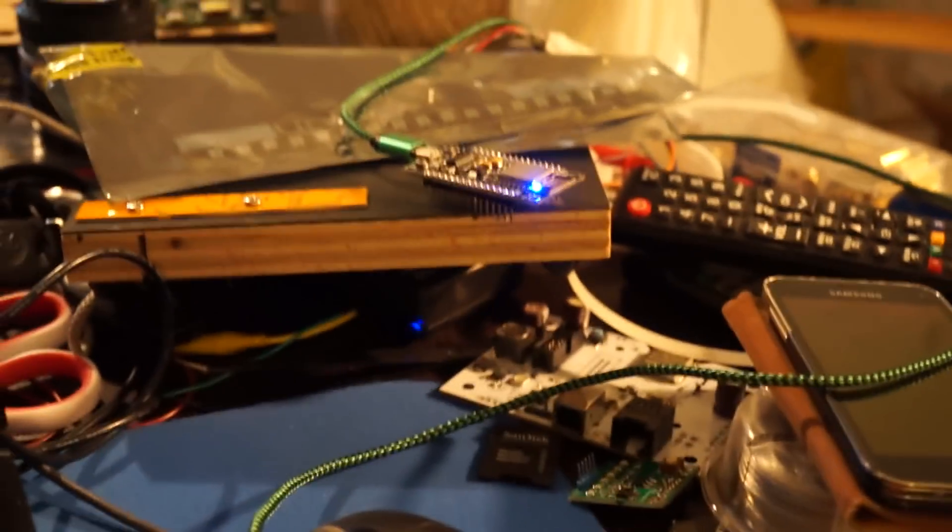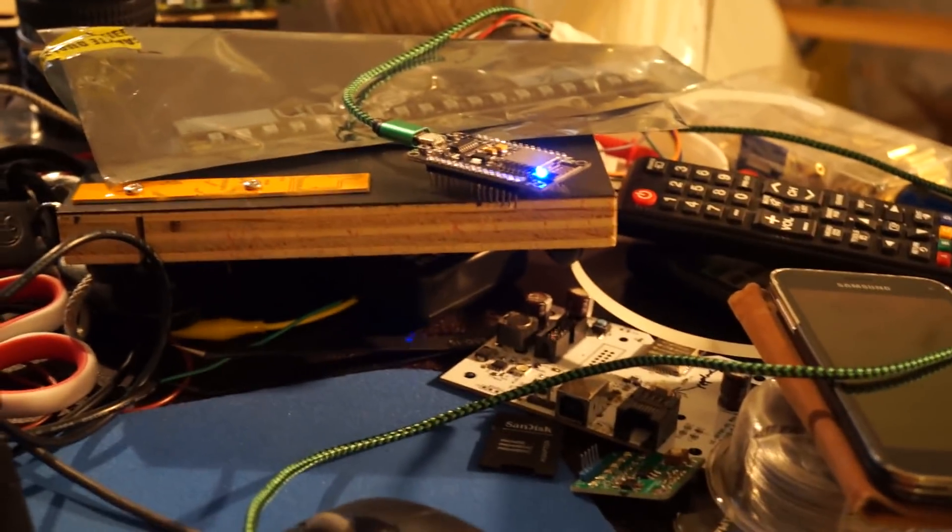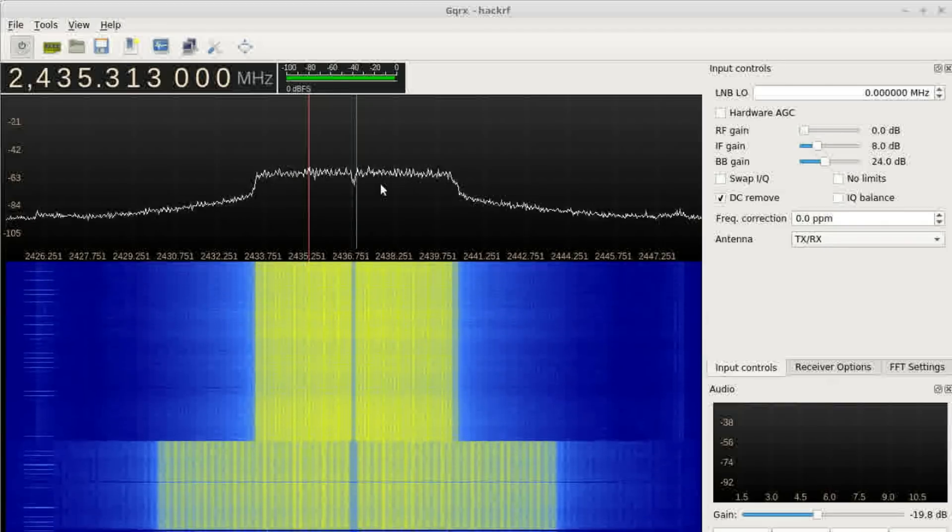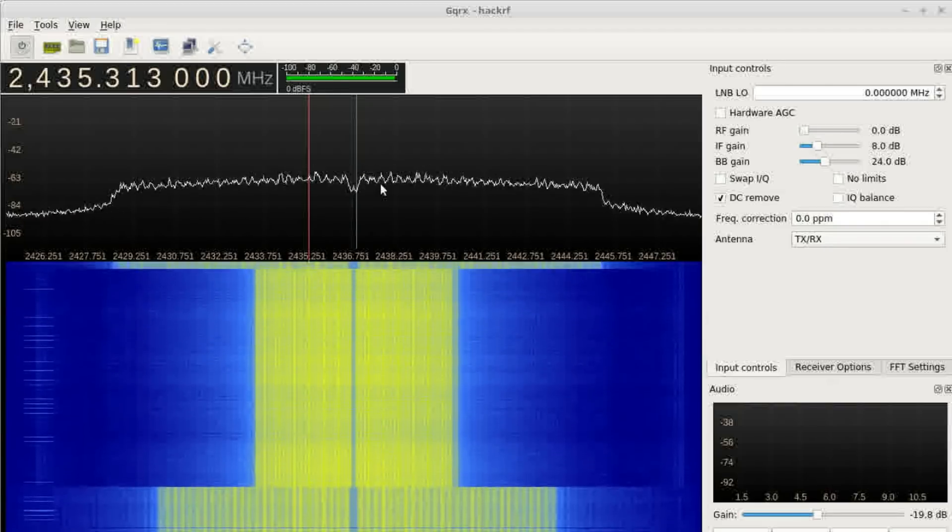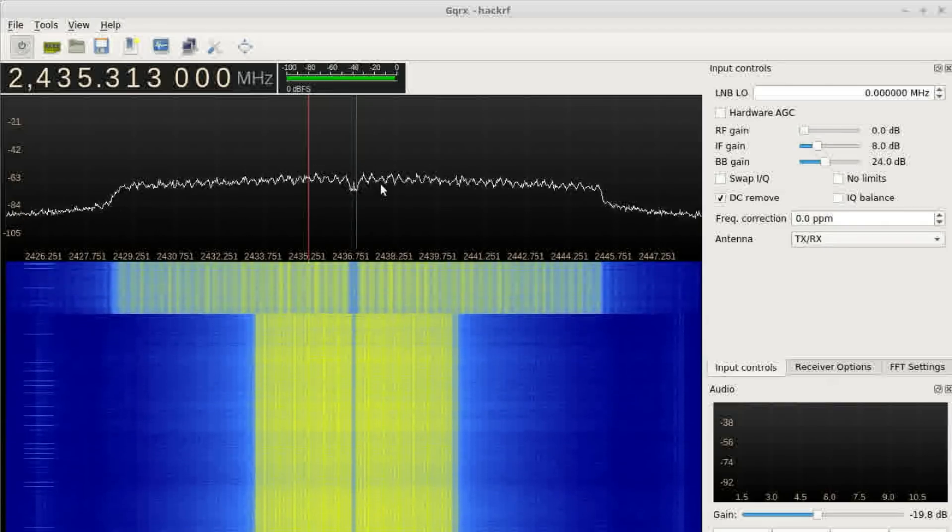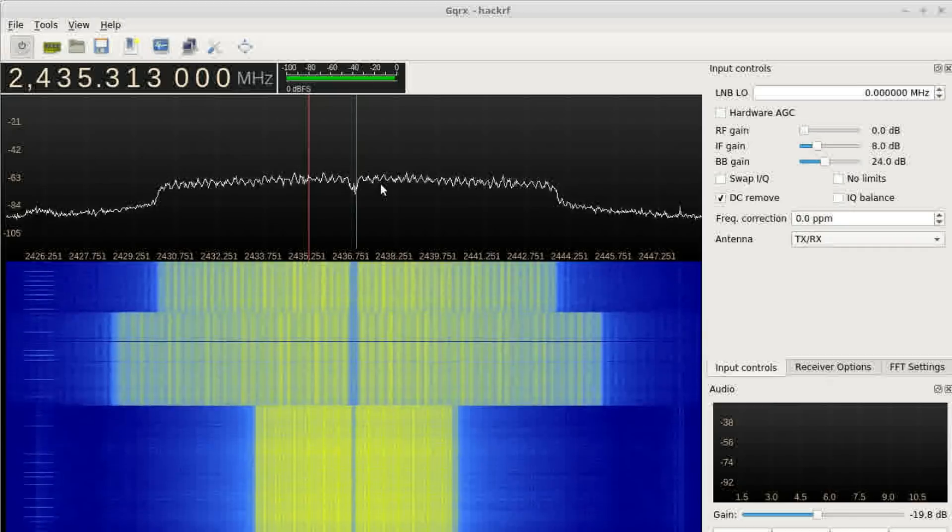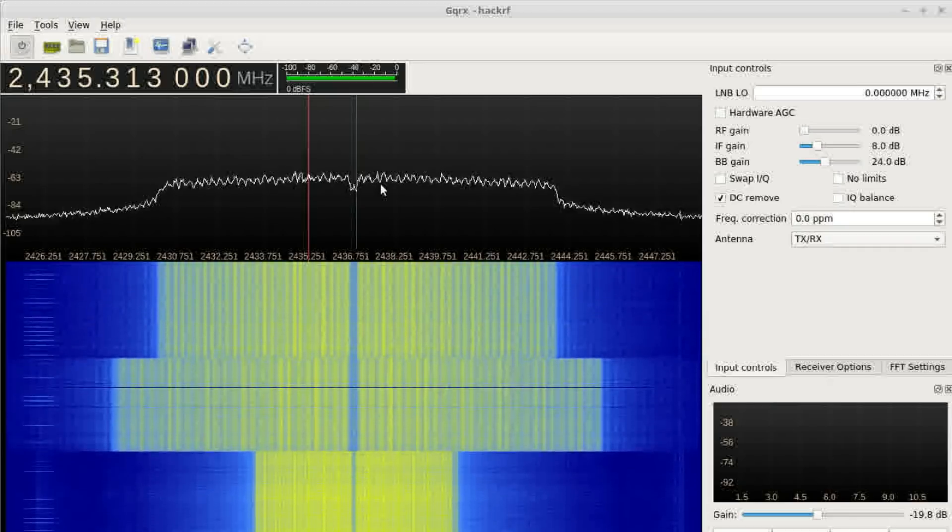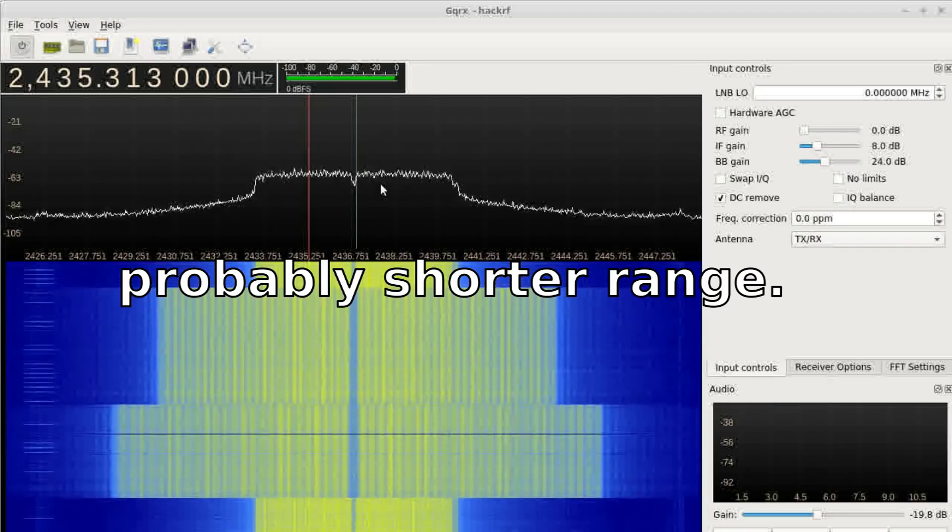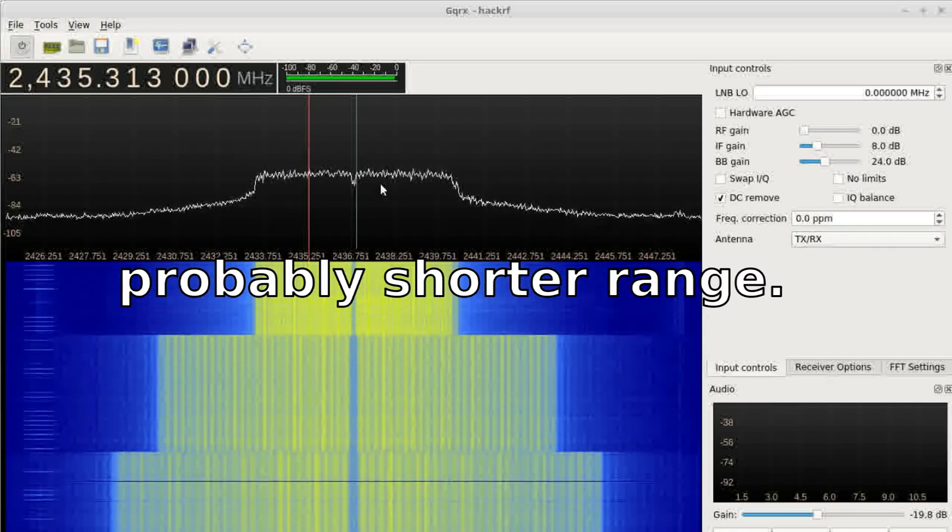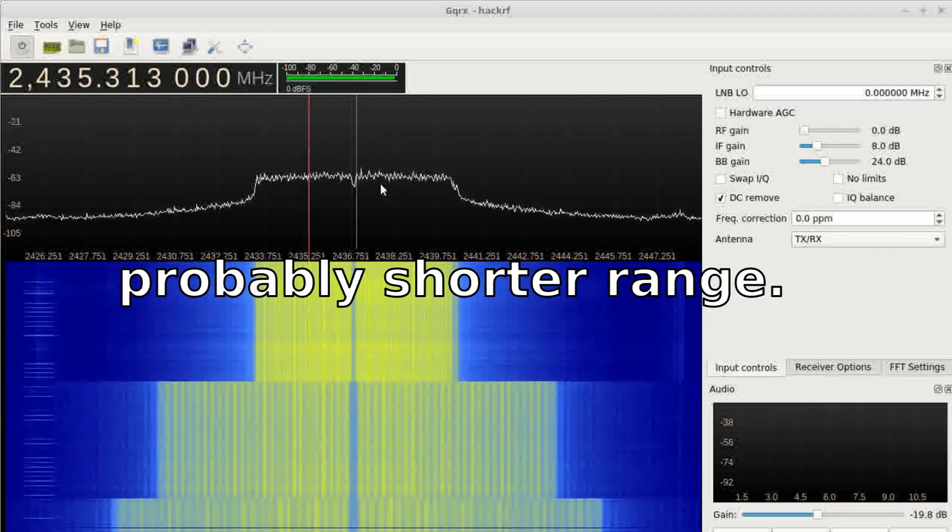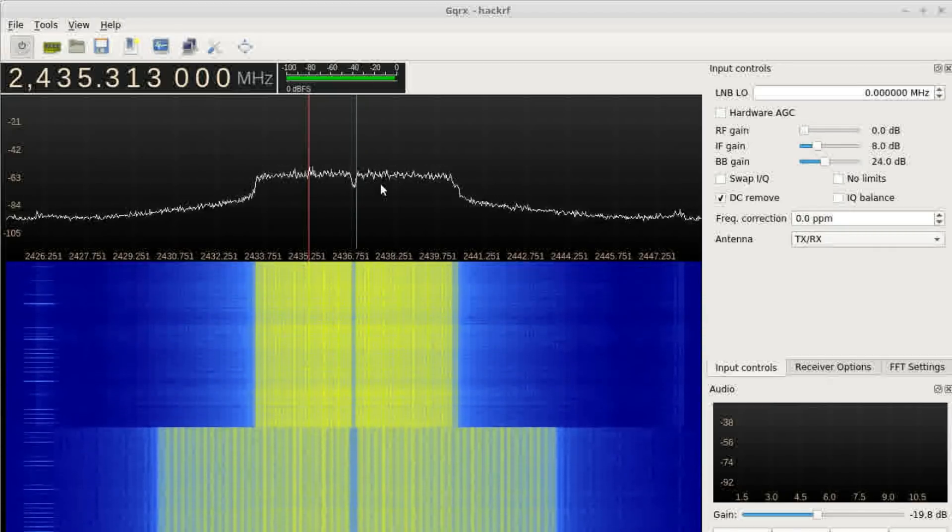So this is really neat that somehow by clocking the ESP differently, you're able to just completely violate all of the 802.11 standard stuff, and the ESPs can still talk. So this could mean that maybe they could transmit longer distances. Maybe they'd be able to transmit in different conditions.